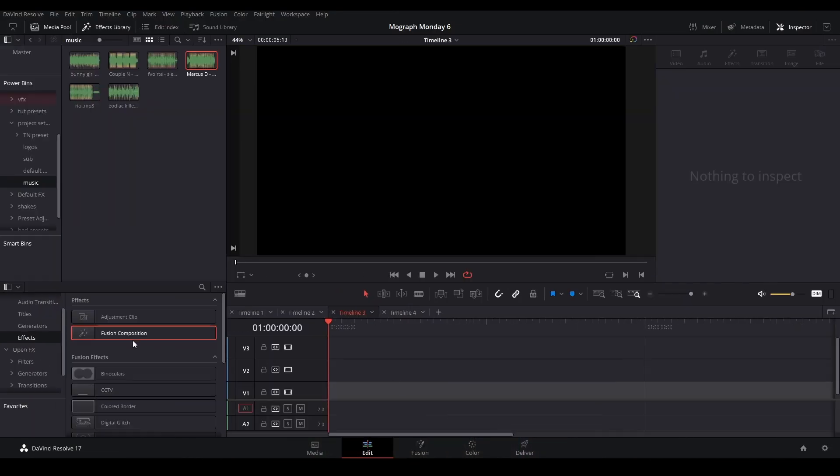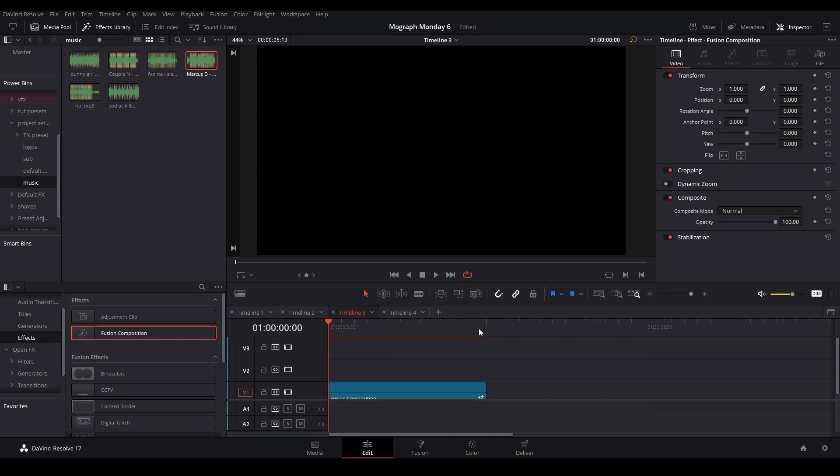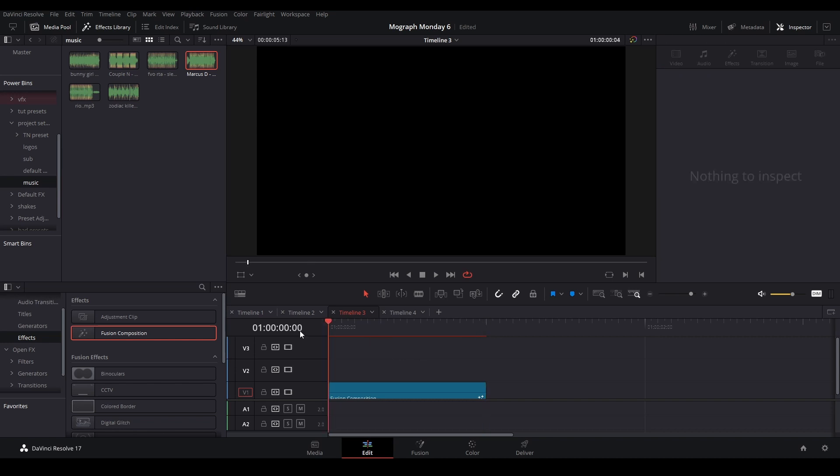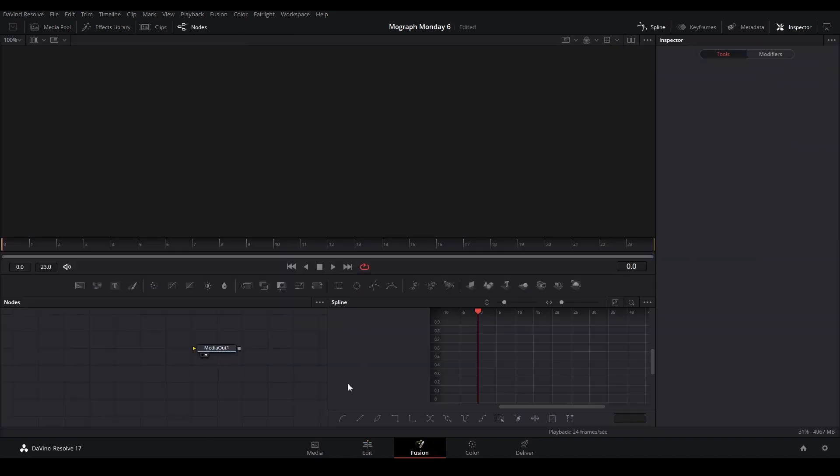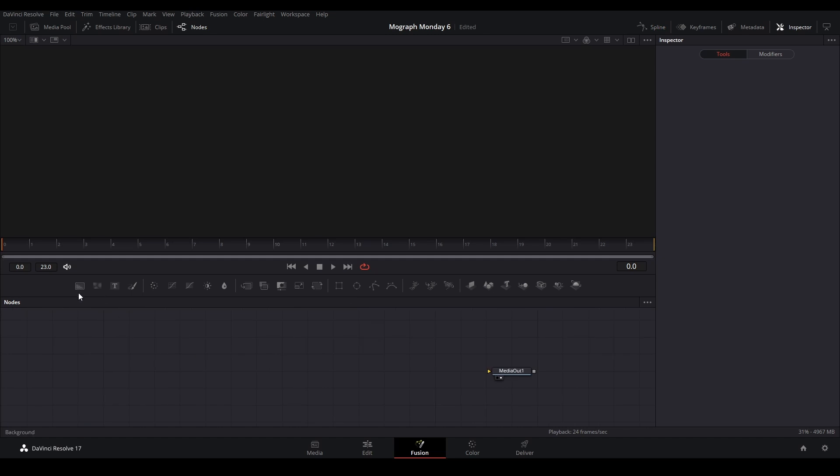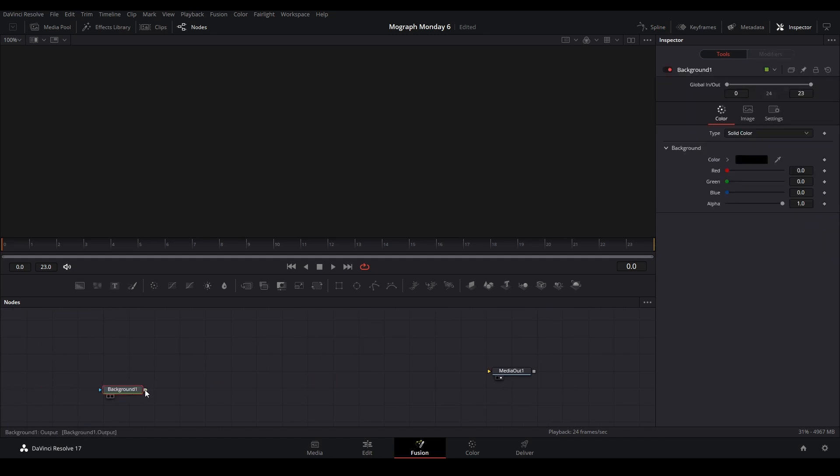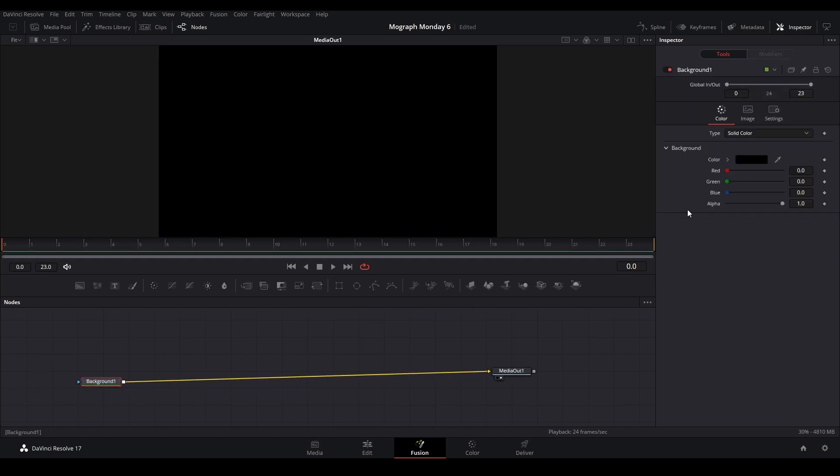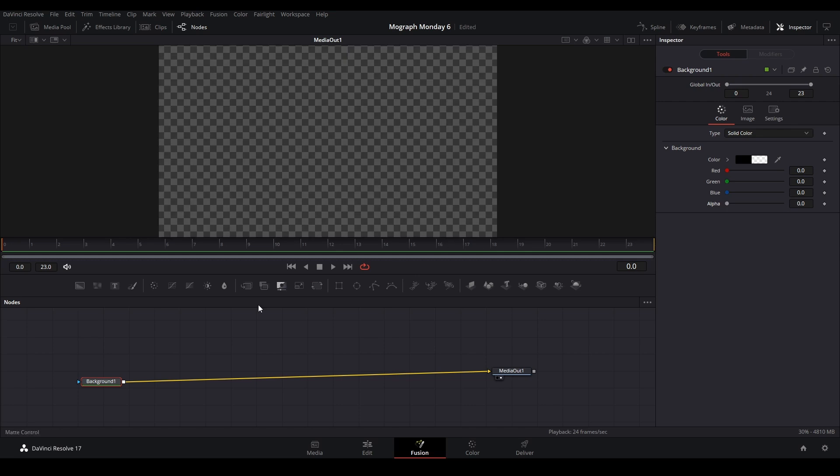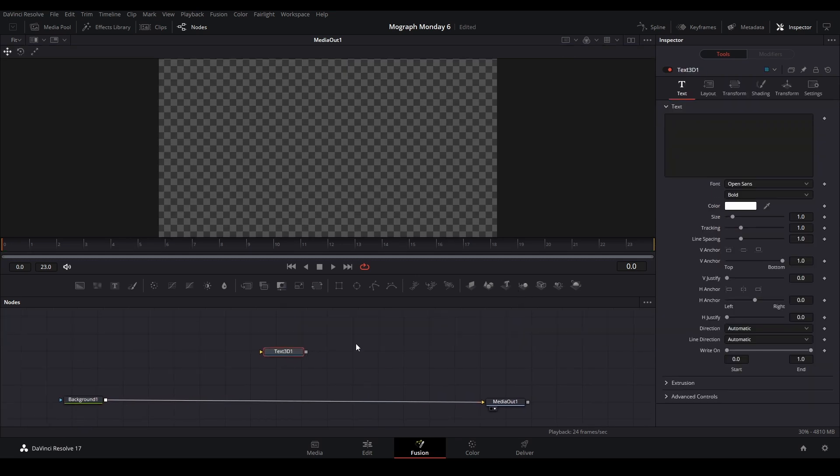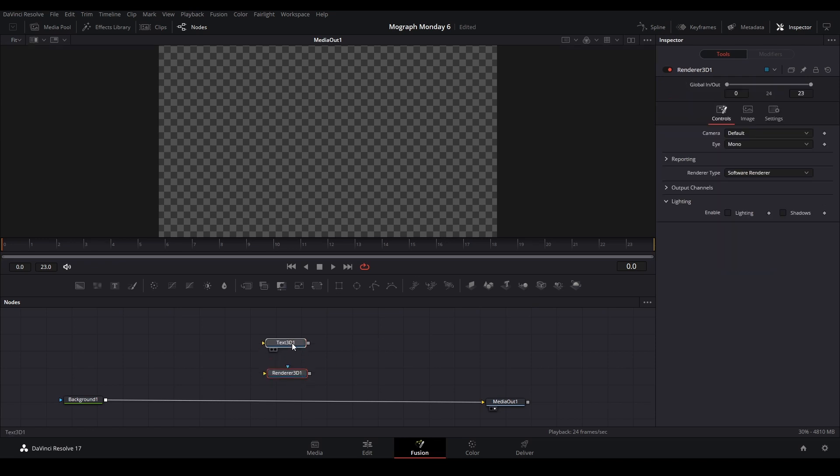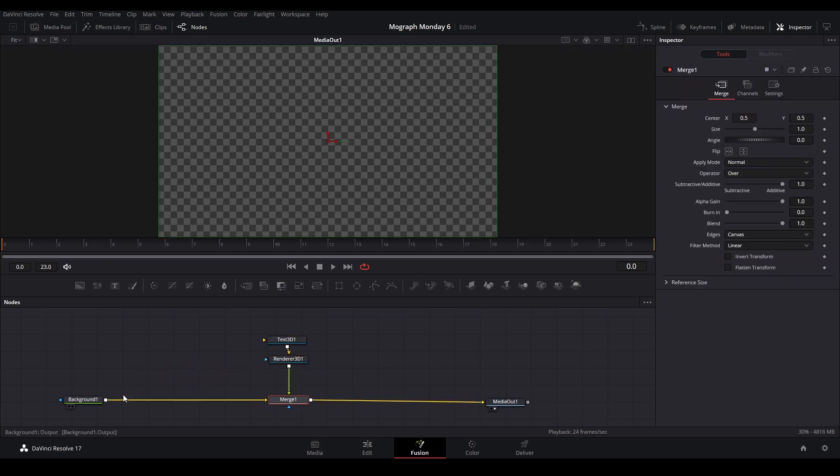To start off our animation, I'm going to grab a Fusion clip, drag it onto our composition, have it last one second like I have it right here. I'm going to go inside the fusion composition. First, let me just add a background node, connect it to the media out, turn the alpha off.